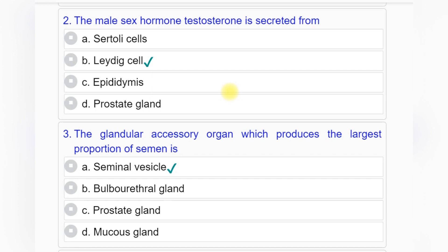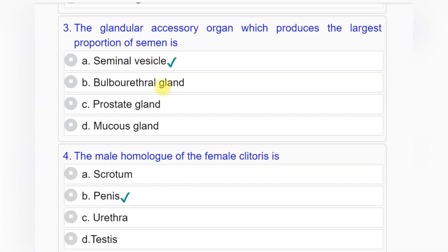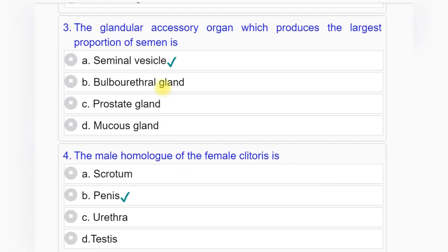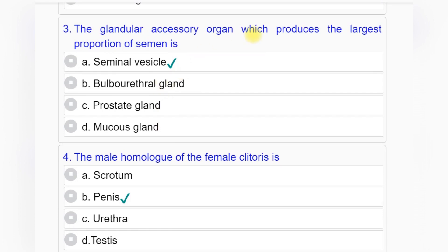Question number two: The male sex hormone testosterone is secreted from — option A: Sertoli cells, option B: Leydig cell, option C: epididymis, option D: prostate gland. Answer to question number two is option B: Leydig cell.